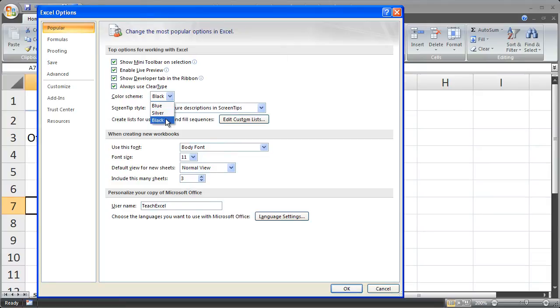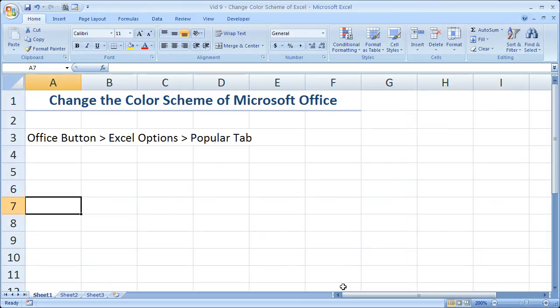So you only have three options: blue, silver, or black. It's kind of annoying. But at least you can change it to something if you don't like the original blue. So that's it for this quick tip.